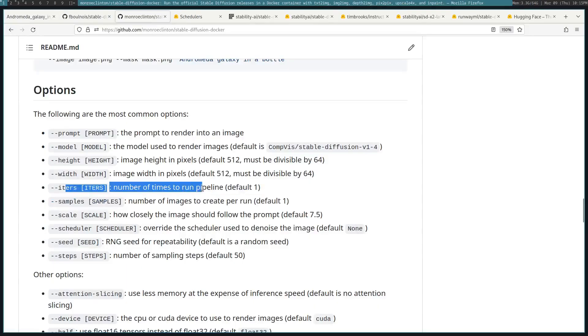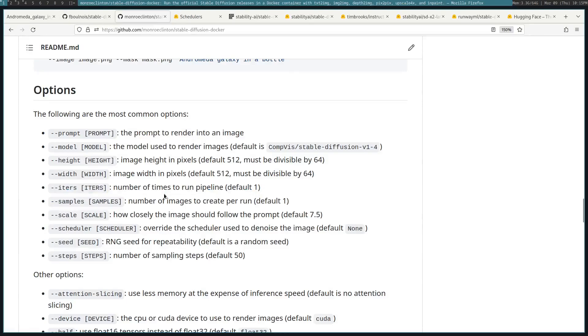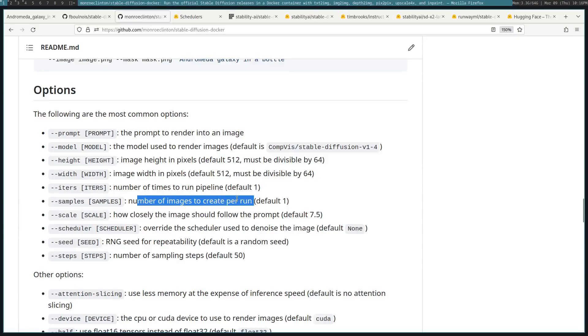So there's things like iterations, which specifies how many times it wants to run through this whole process. So the default is one, so only do it one time to run through the pipeline. Samples is how many images you want to generate. Like in our previous case where it didn't work out, we probably wanted to have generated like 10 images, and maybe a few of them would have been the ones that we wanted.